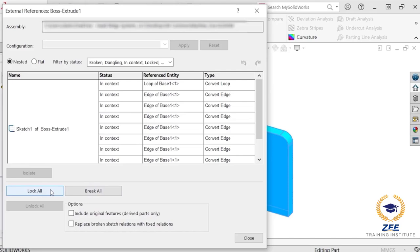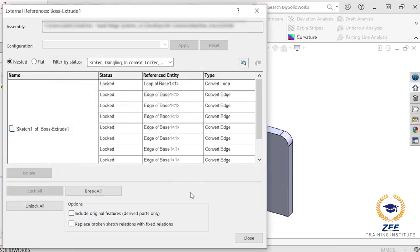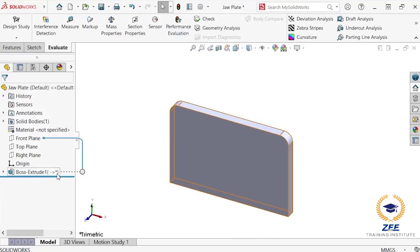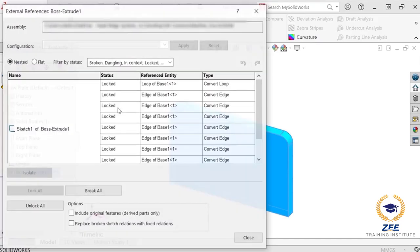The lock all button locks or freezes the references until they are unlocked at a later date using unlock all. To demonstrate this, I will click the lock all button and a dialog box appears notifying me that none of the references will change until they are unlocked. I will click OK and close, and the references are locked as indicated by the star icon in the feature tree.